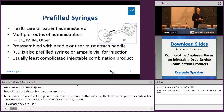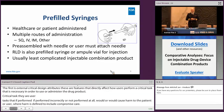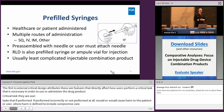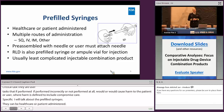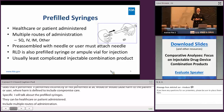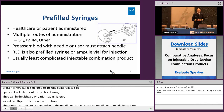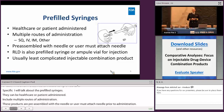The first injectable drug device combination product I will detail are pre-filled syringes. These products can be healthcare or patient administered. They include multiple routes of administration — subcutaneous, intravenous, intramuscular, just to name a few. These products are preassembled with a needle, or the user must attach the needle prior to administration. The RLD for these products is typically a pre-filled syringe as well, but could be an ampoule or vial for injection. Pre-filled syringes are usually the least complicated injectable combination products.